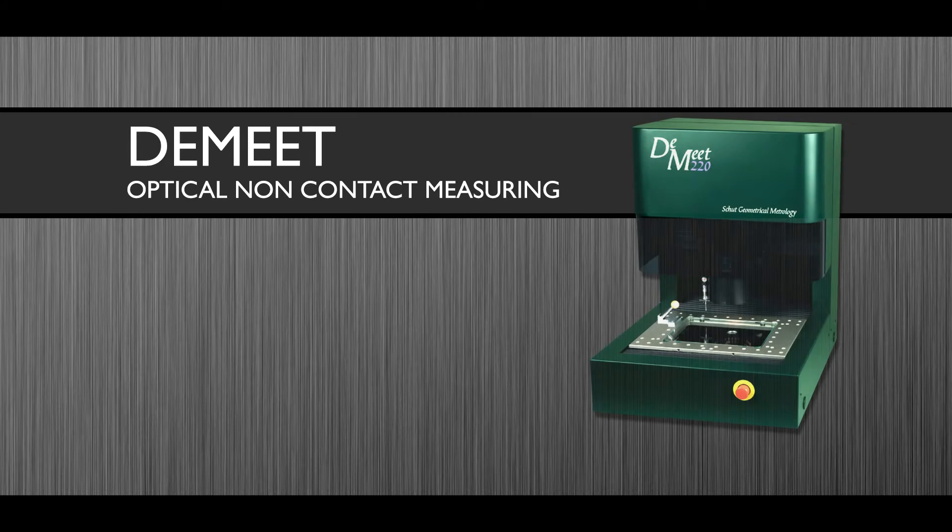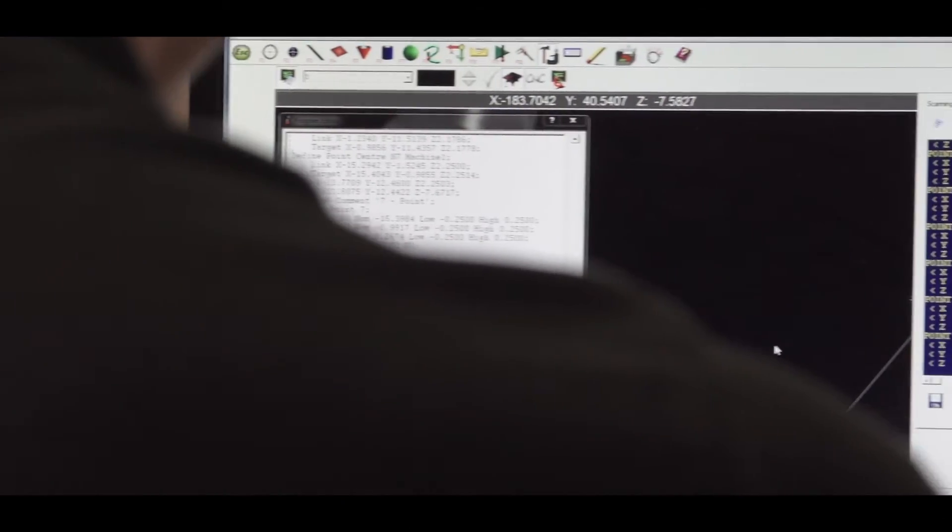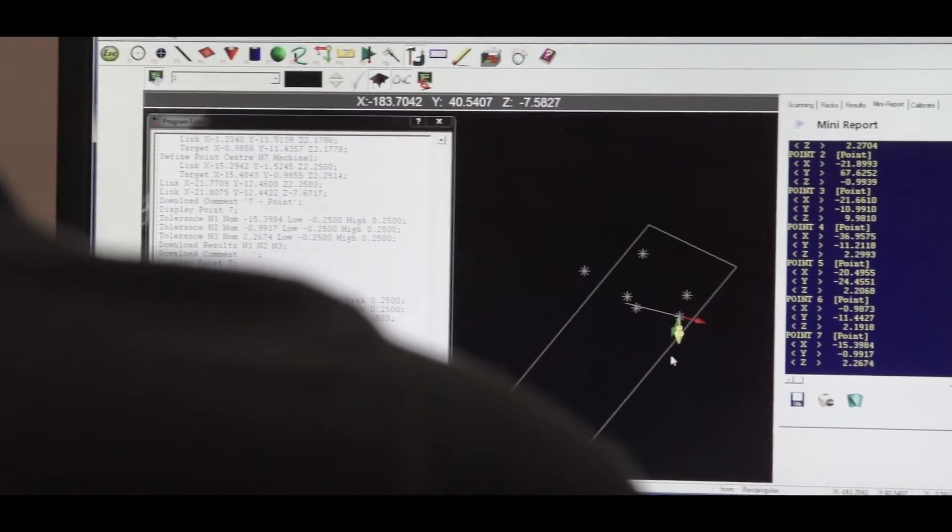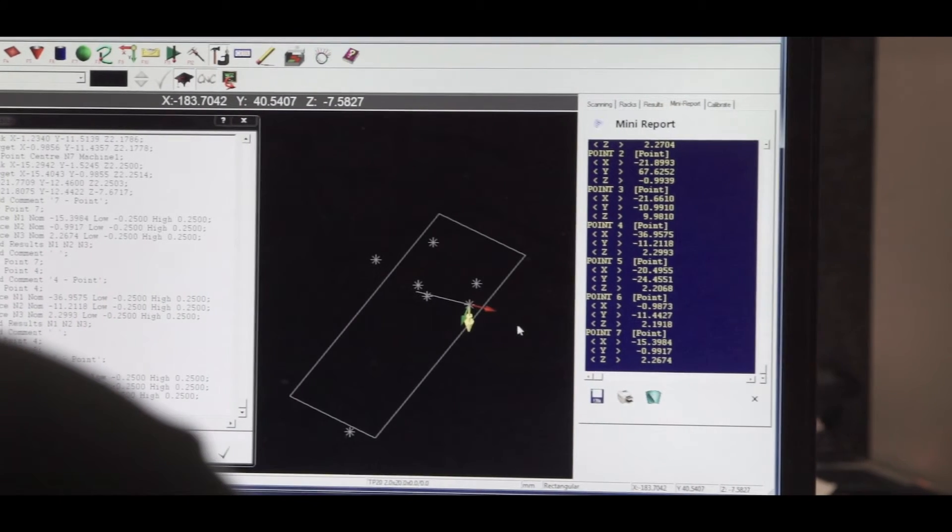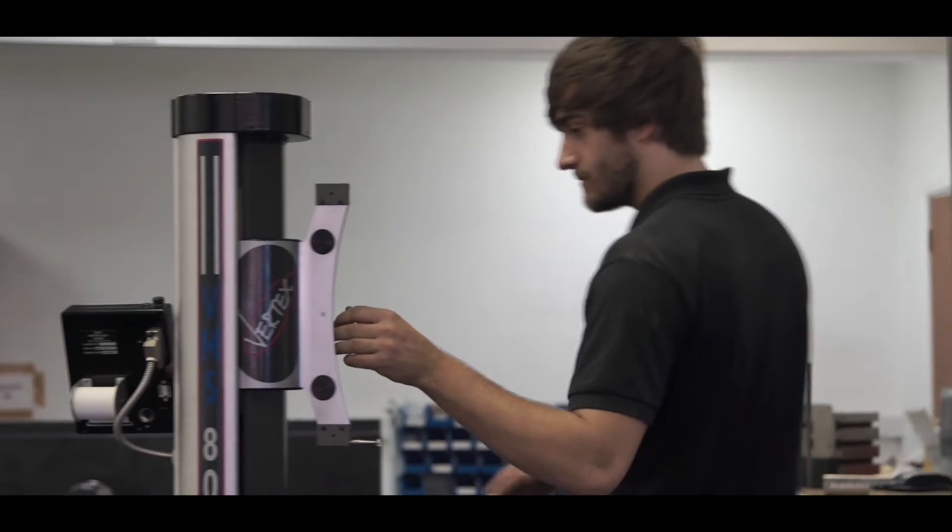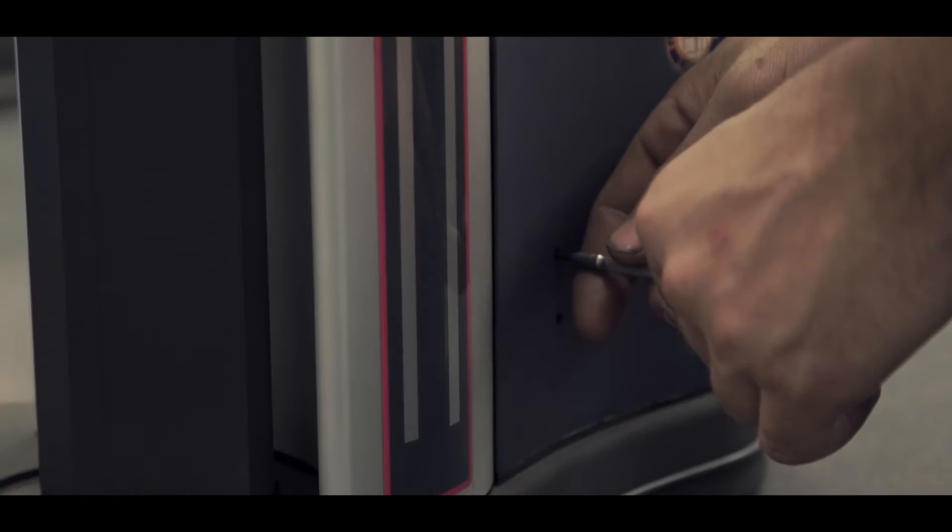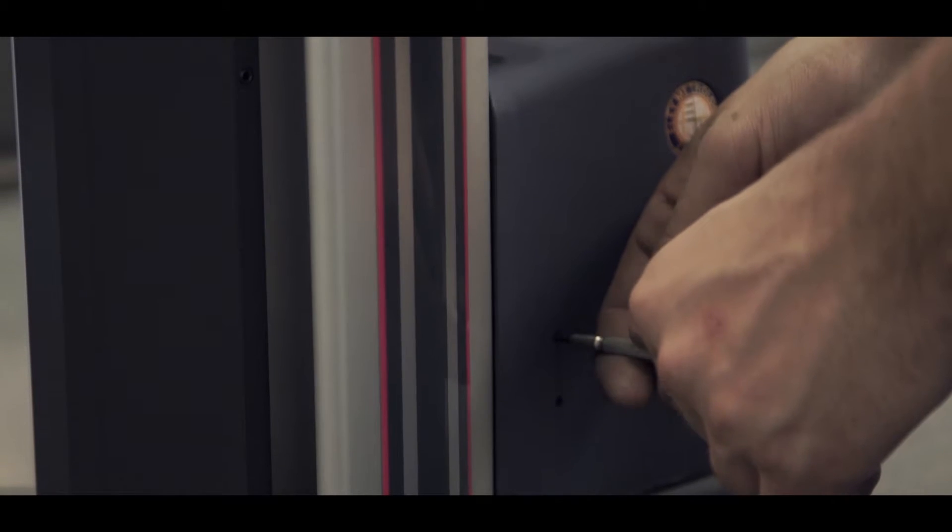Ealing Metrology is the exclusive UK dealer for Shott products, including the non-contact optical DimMeAt machine. All machines come with purpose-designed software that can be installed with third-party software if required. Comprehensive service contracts, training and demonstrations are readily available.